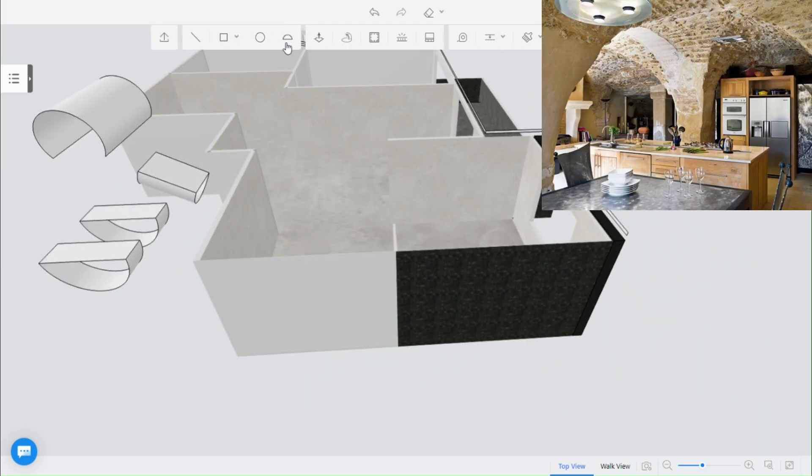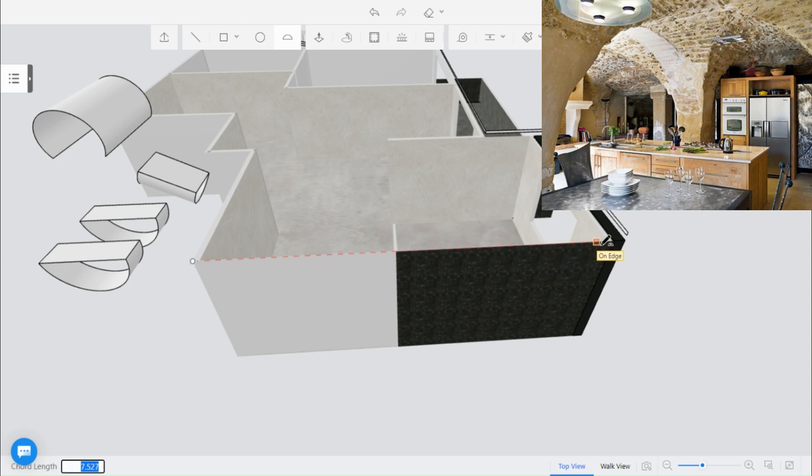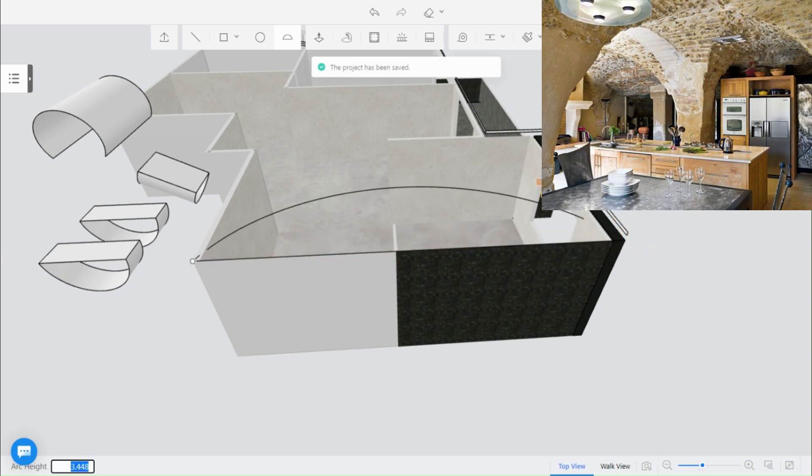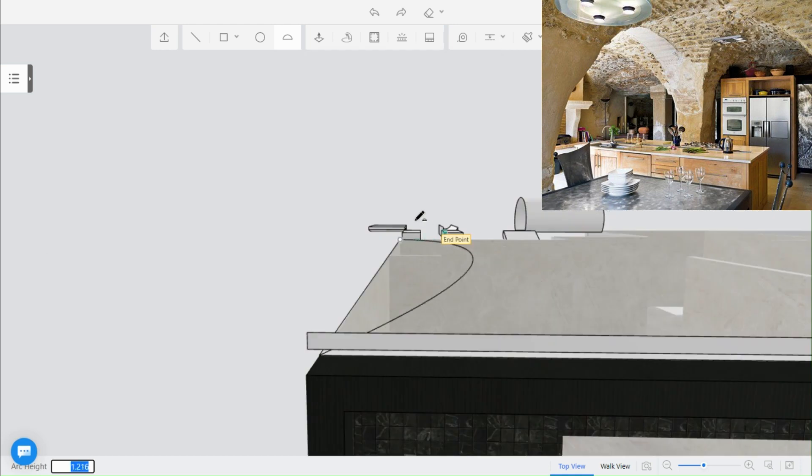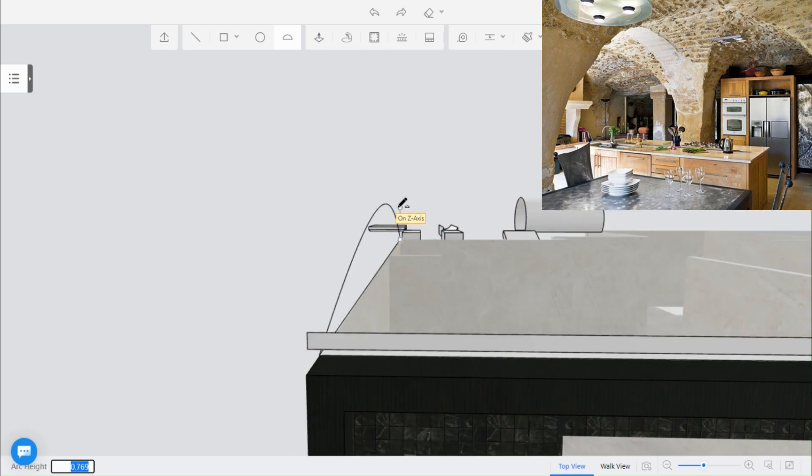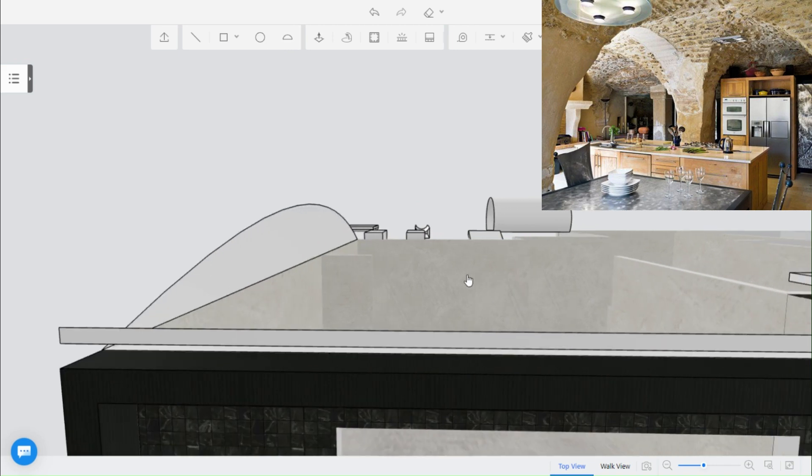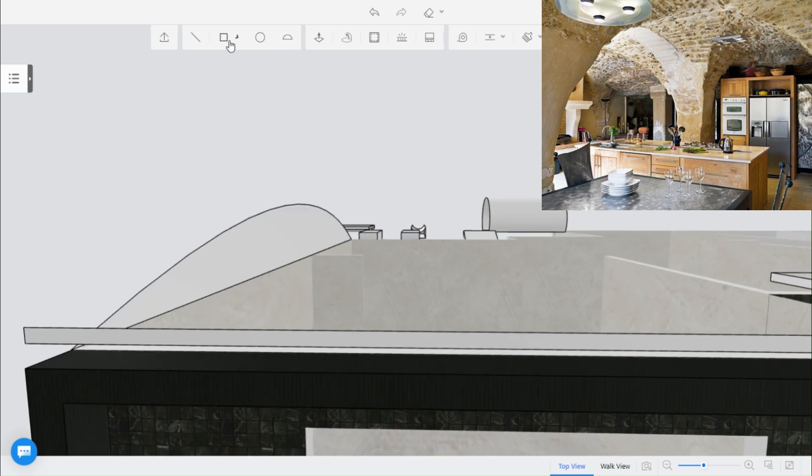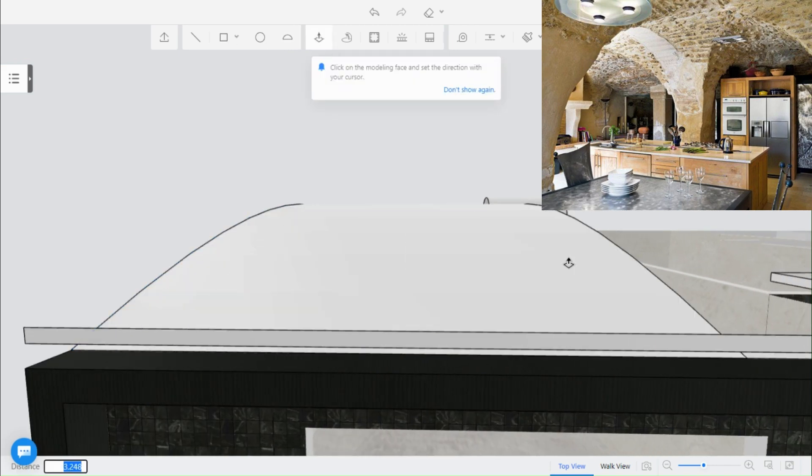This dome ceiling is beautiful and it's easy to make. Drag the arc alongside the ceiling on Z axis, then pull to the parallel wall.